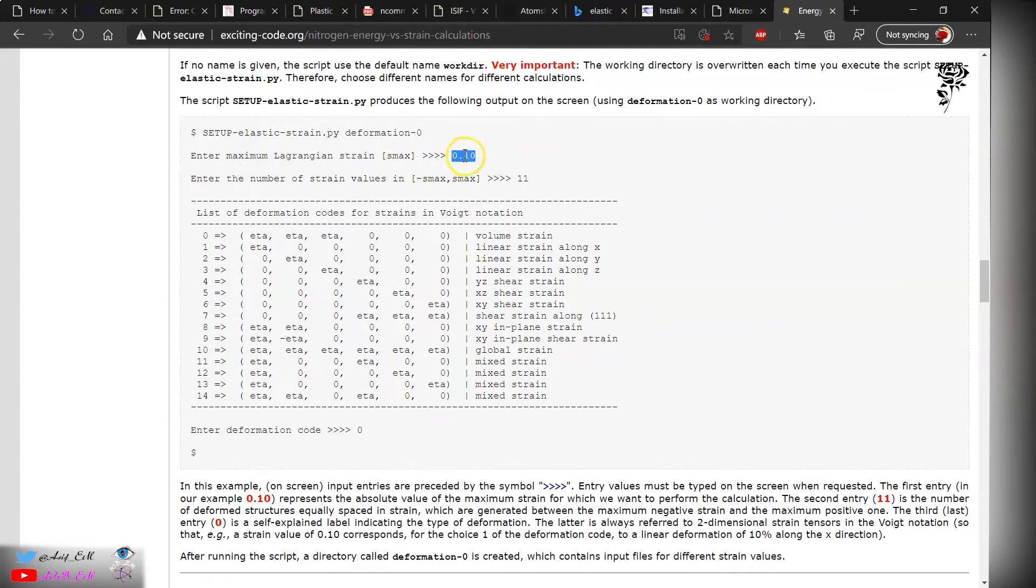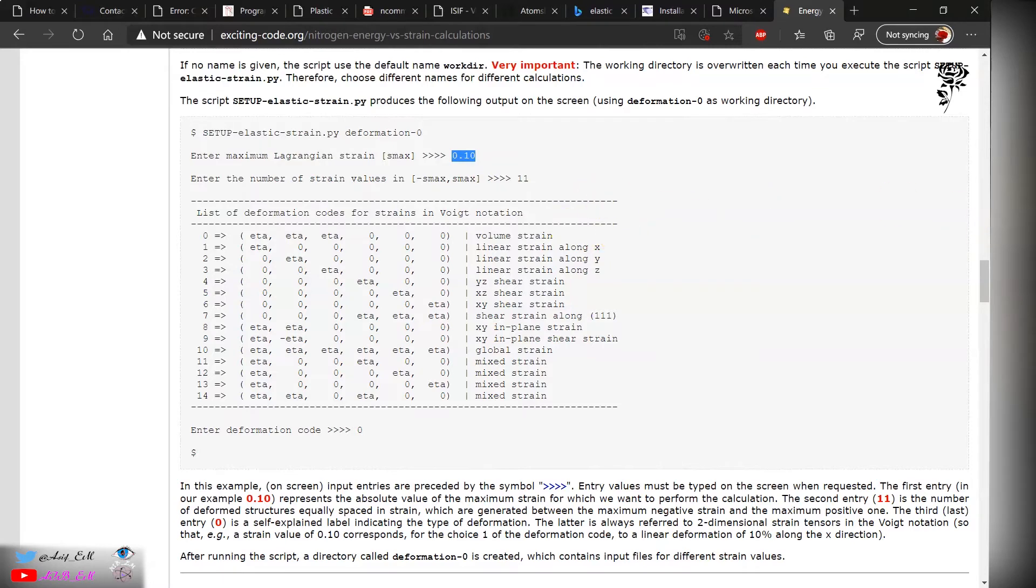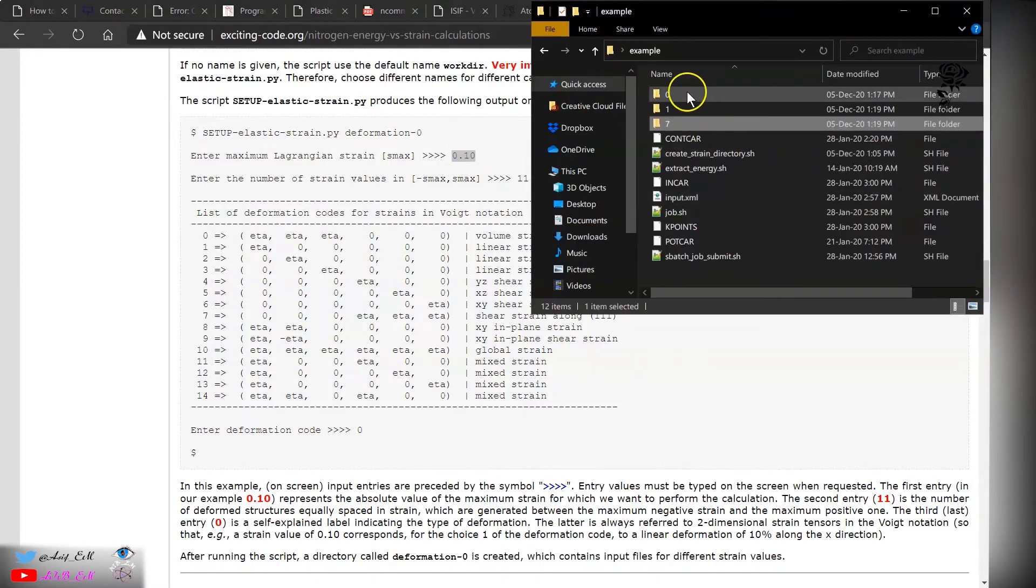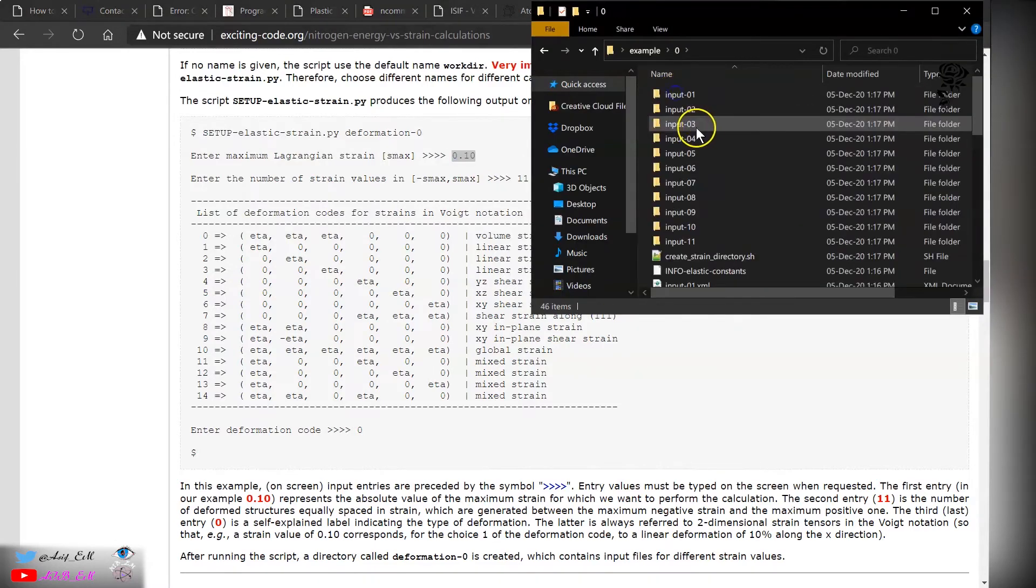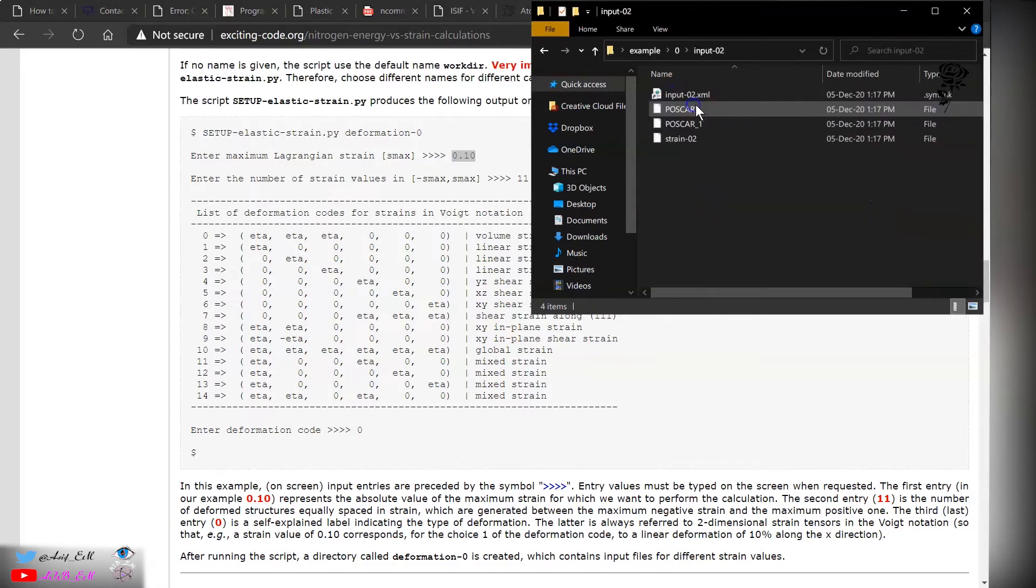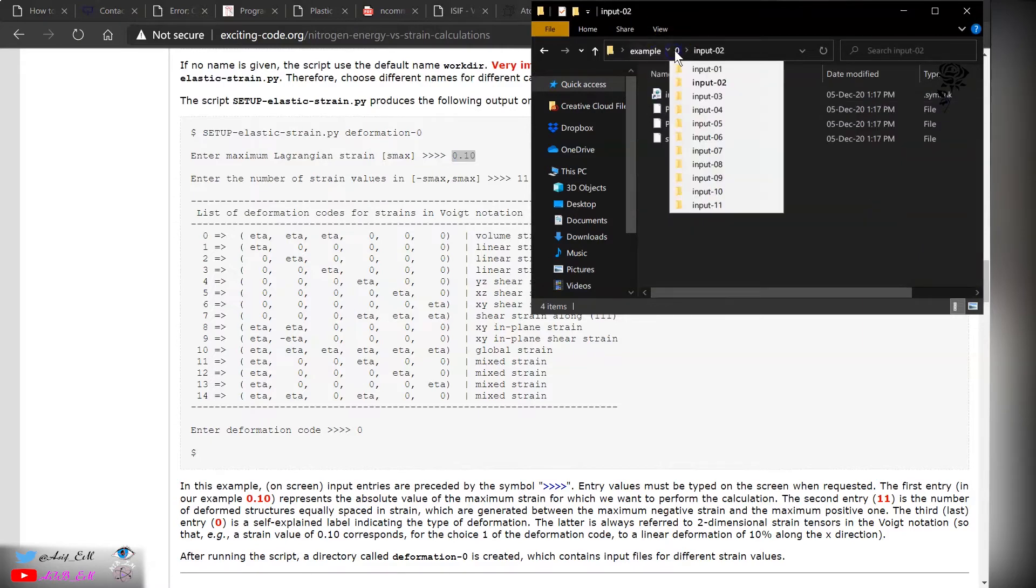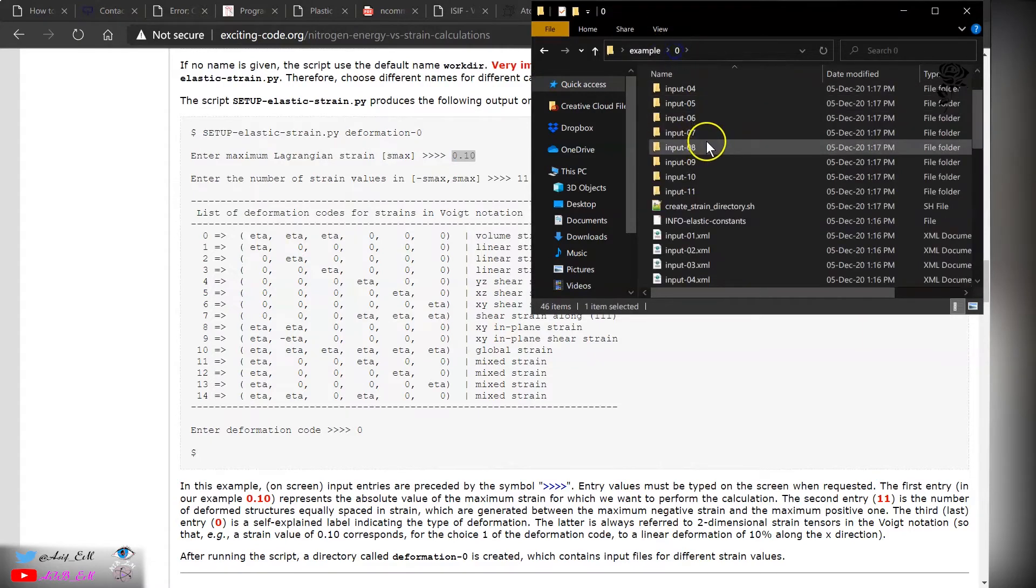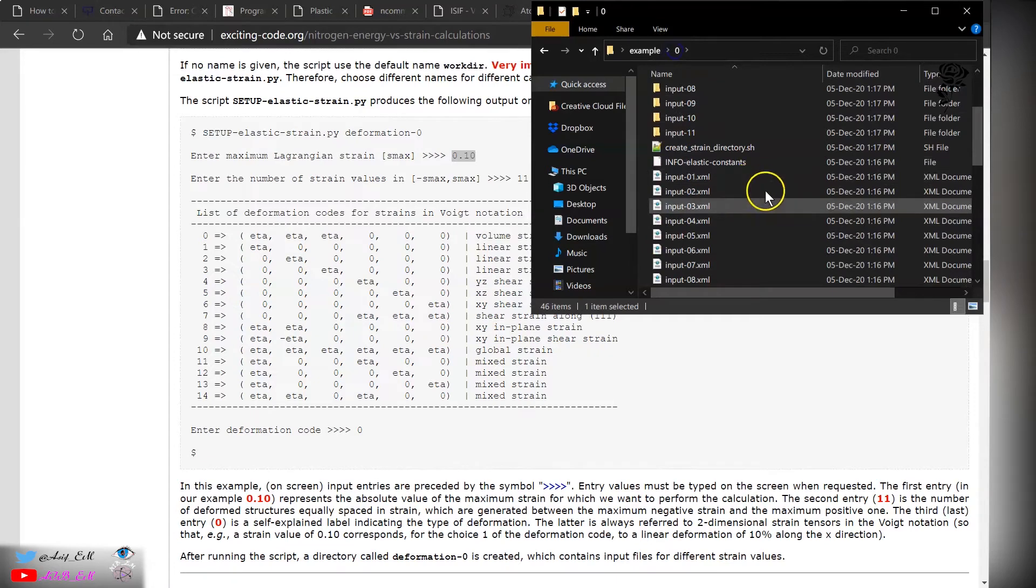You have to be careful with this value, how much you want to deform. If it's too large, you will not be in the linear regime. You want to be in the linear regime. If the deformation is too large, you will see it will break the bond. Now we have these folders. You can submit to VASP and obtain the corresponding energy.